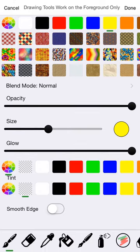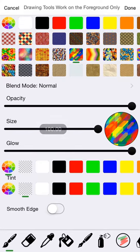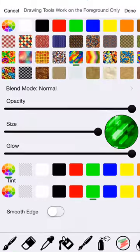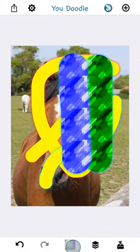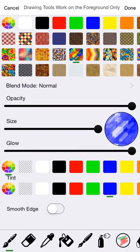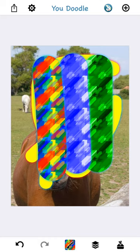Let's move on to the tint option. This lets you tint one of these textures. The tint doesn't do anything for solid colors because they're already the color you want. But if you pick one of these fancy textures and you want to tint it green, you can do that. As I draw it's green — or I could tint it blue. To go back to the original or no tint, use the checkerboard pattern and the texture looks like the original.